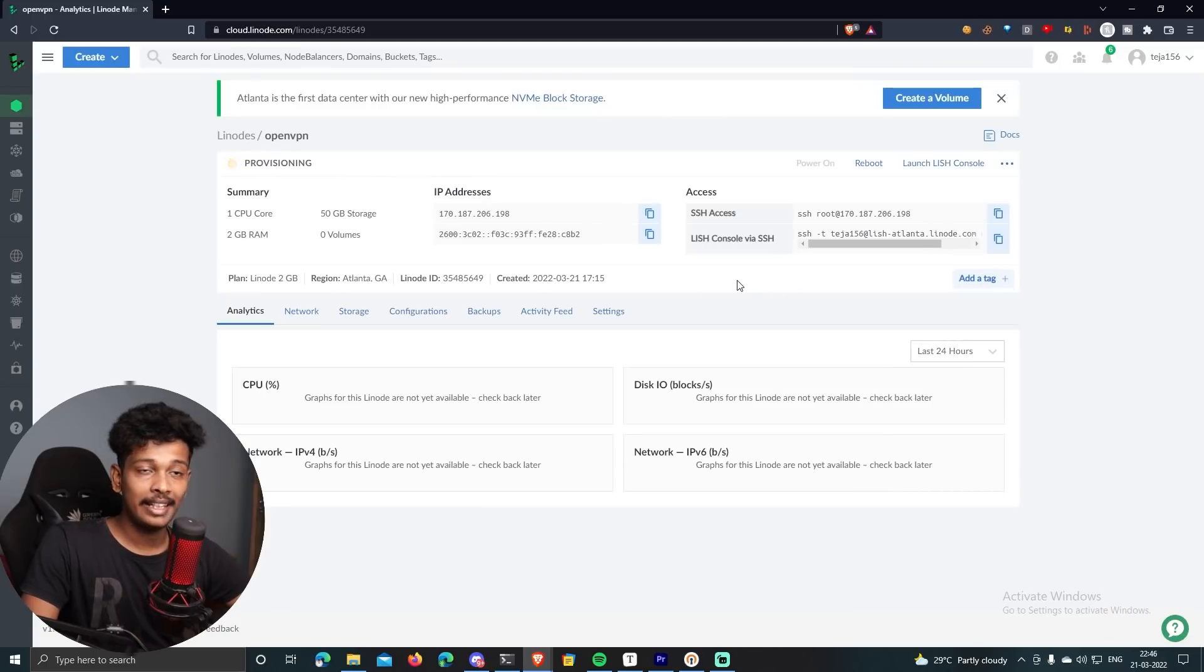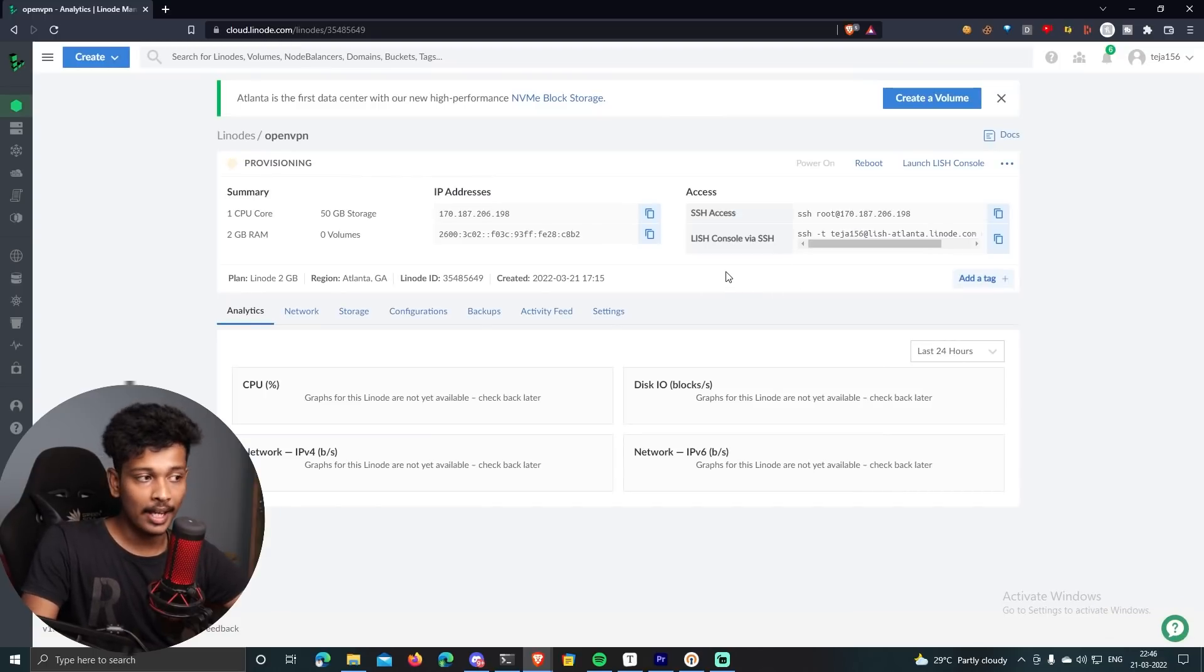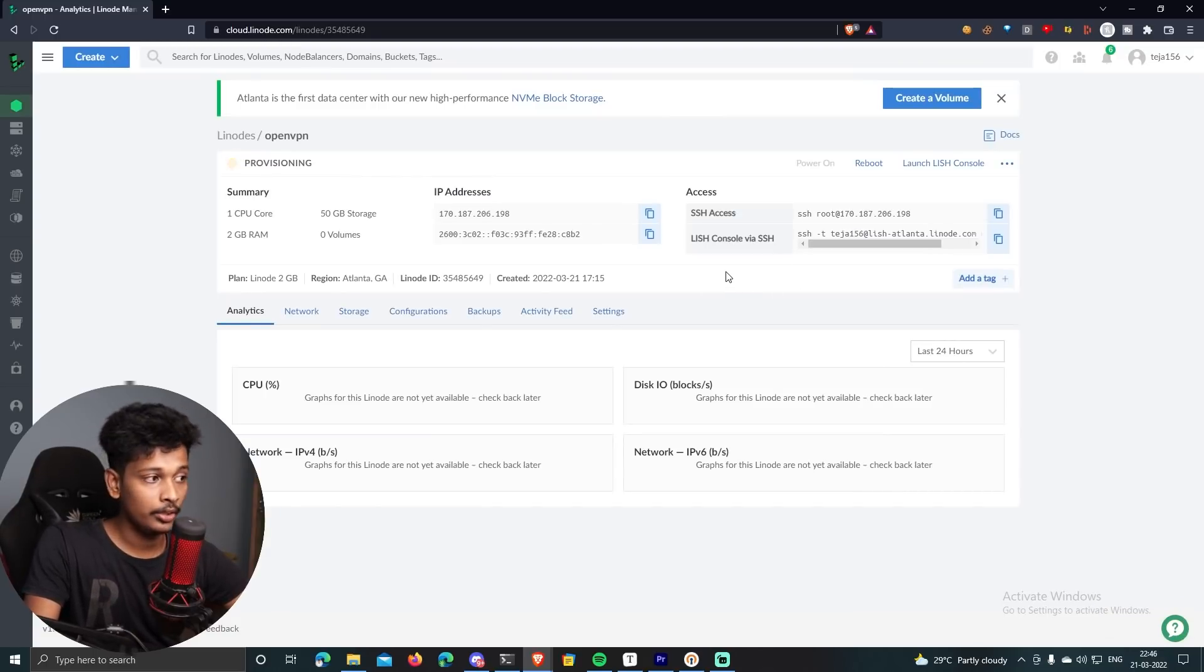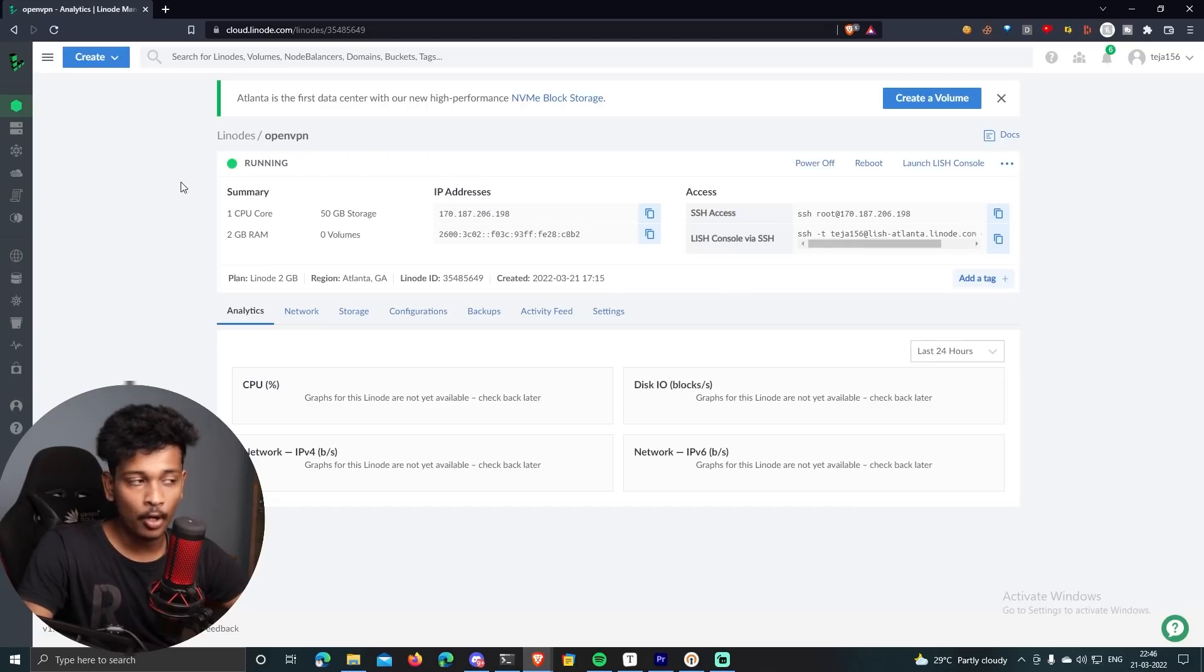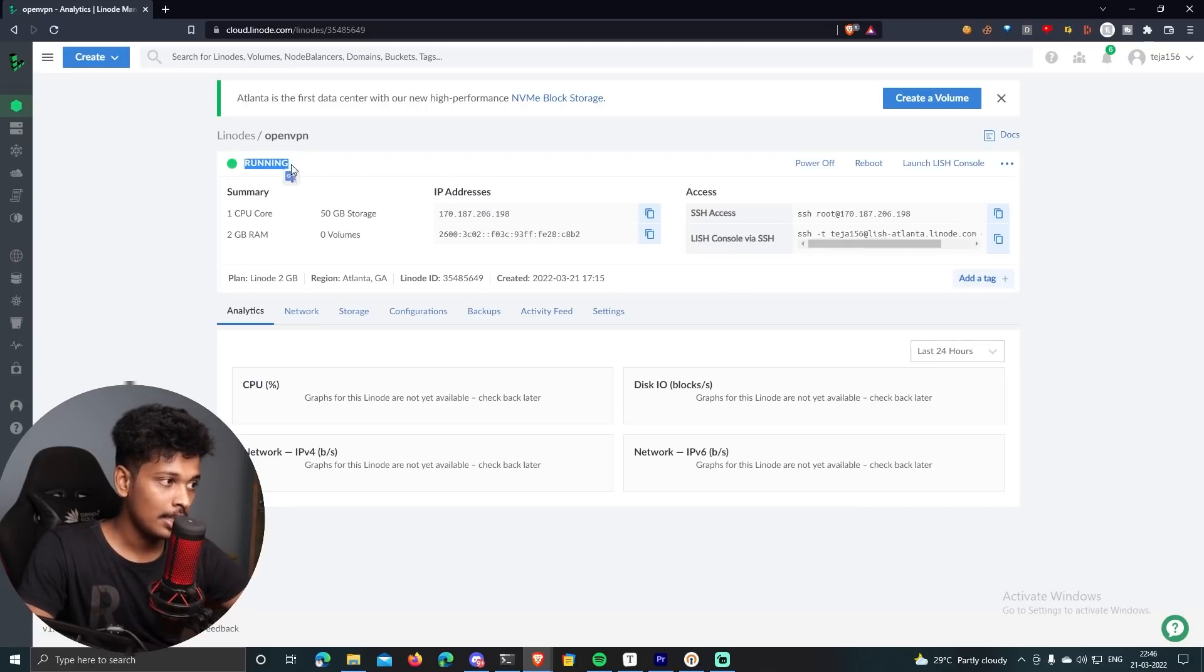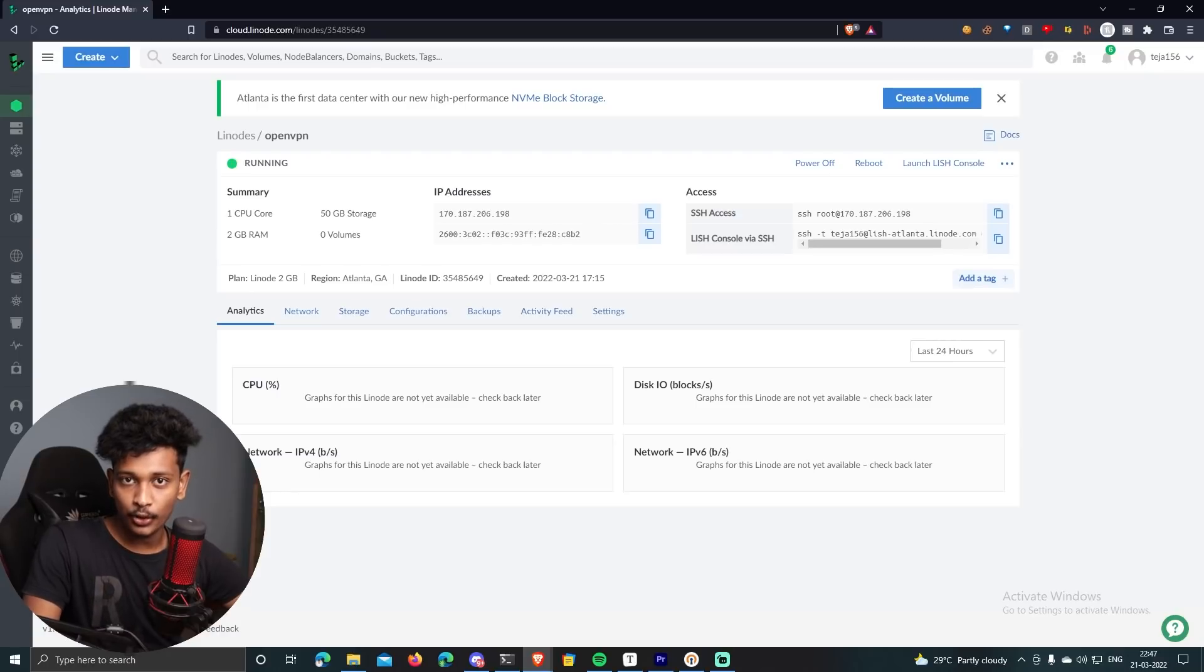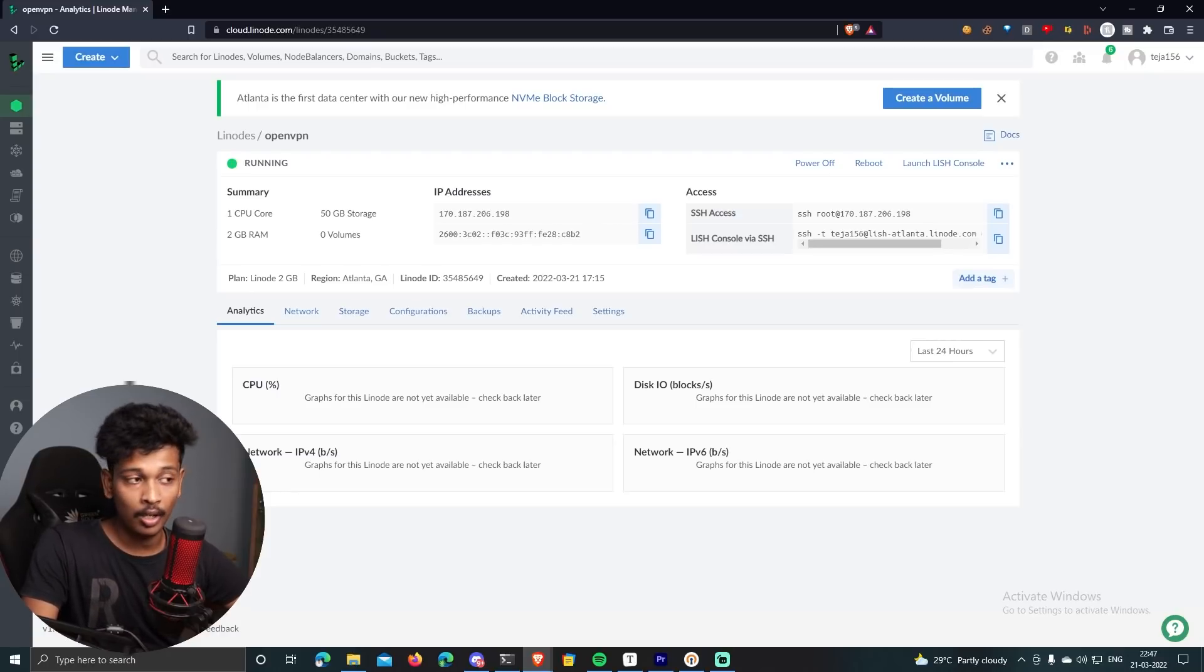Just click on create Linode. And it's going to take a little bit of time to spawn up your Linode and then install the OpenVPN on your Linode. Okay, so once your Linode is spawned up, you will see the status as running.